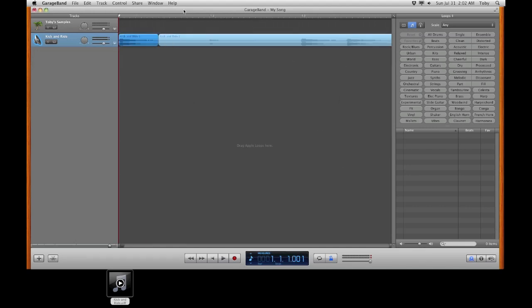And as it loads it may take a few seconds here. And to find our loop, it will be in the loop browser in the bottom right hand corner. Select that.